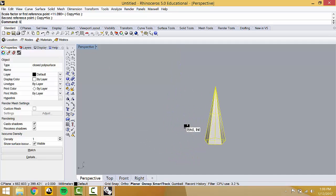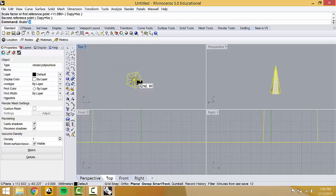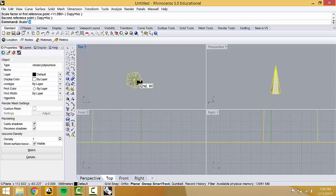Beyond Scale, there is Scale1D. Scale1D means you're scaling in one direction — so in X, Y, Z, you would only be scaling in X or only in Y. I didn't find out about this until about two years after my Master's degree, which was a crying shame because it's such a useful tool.